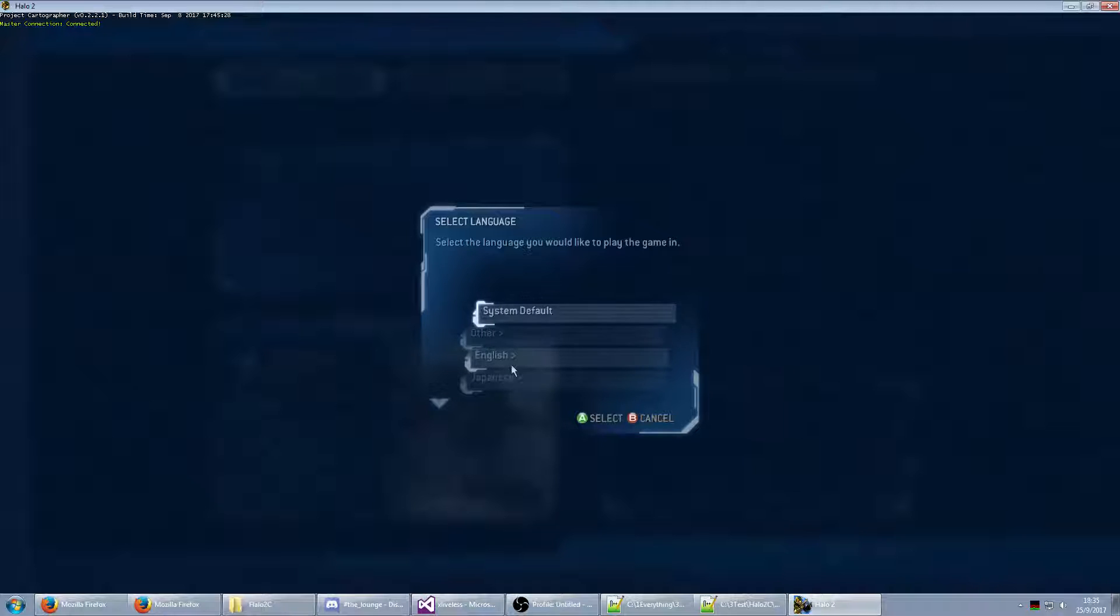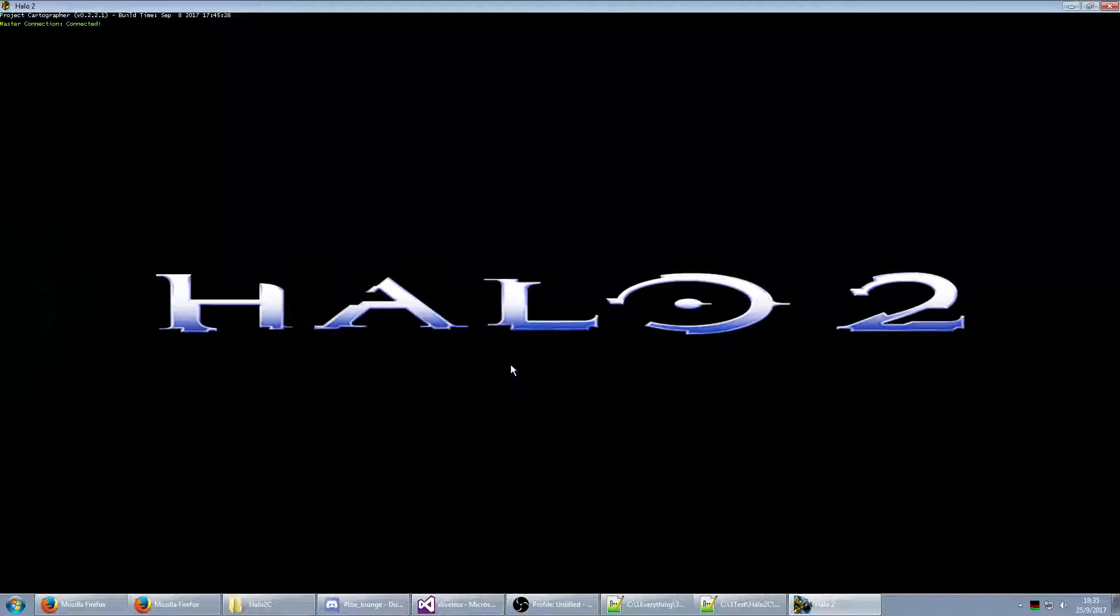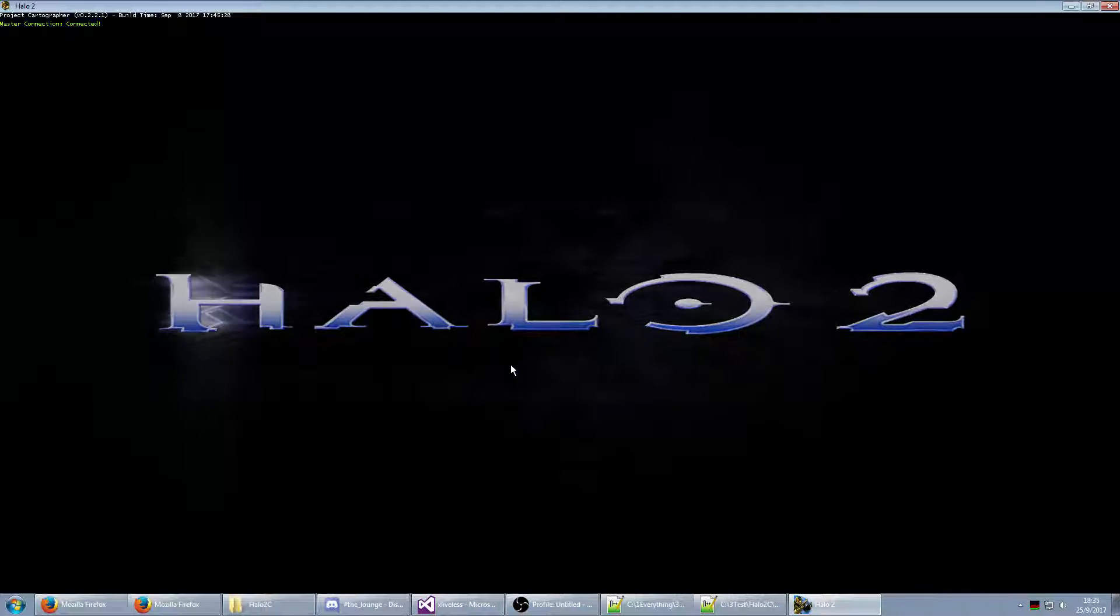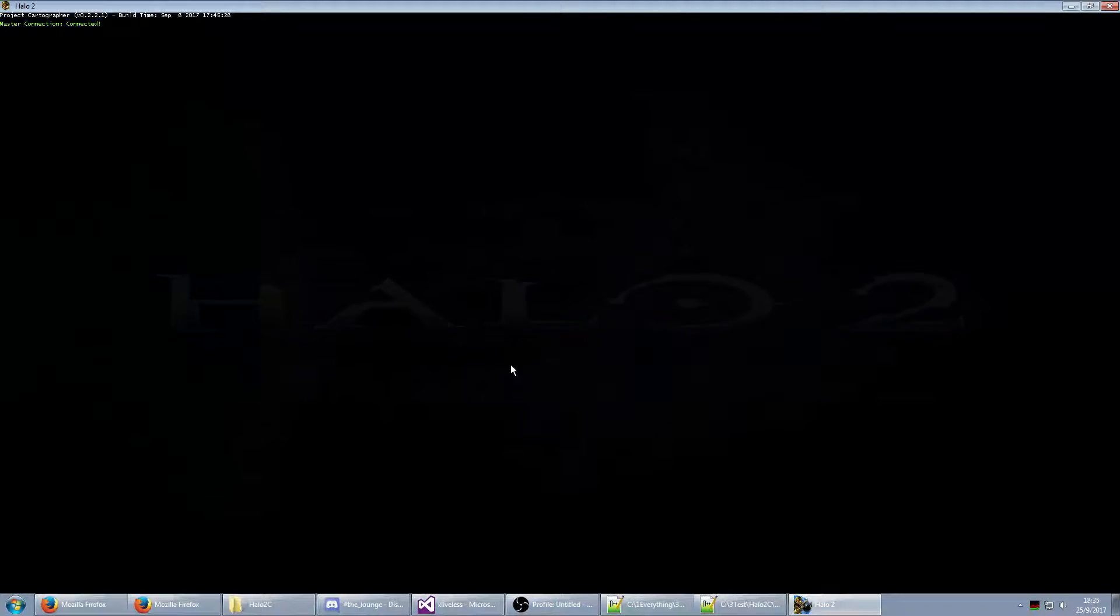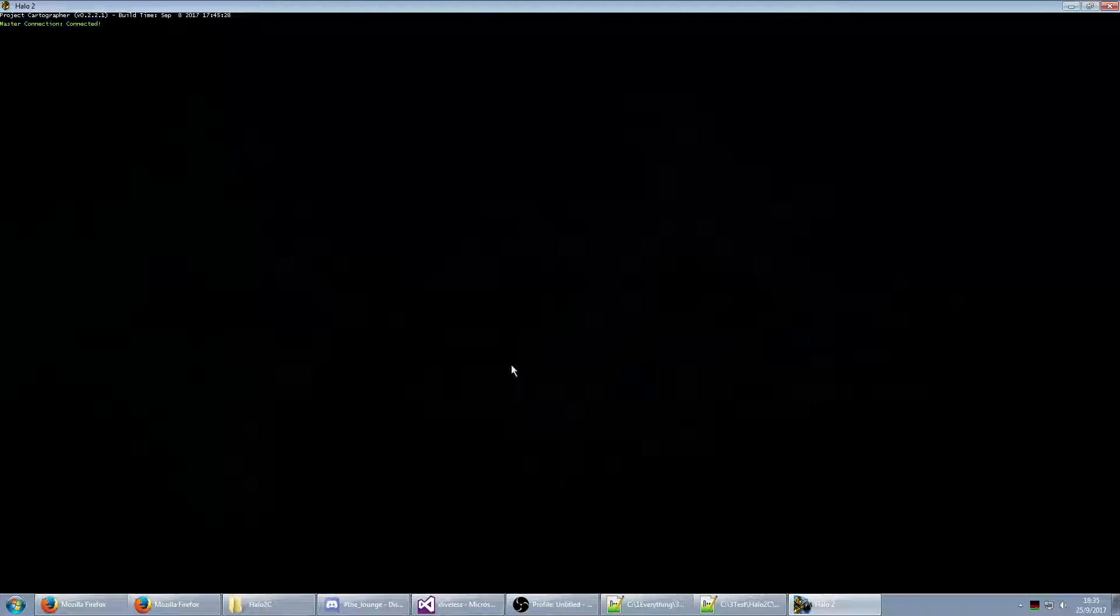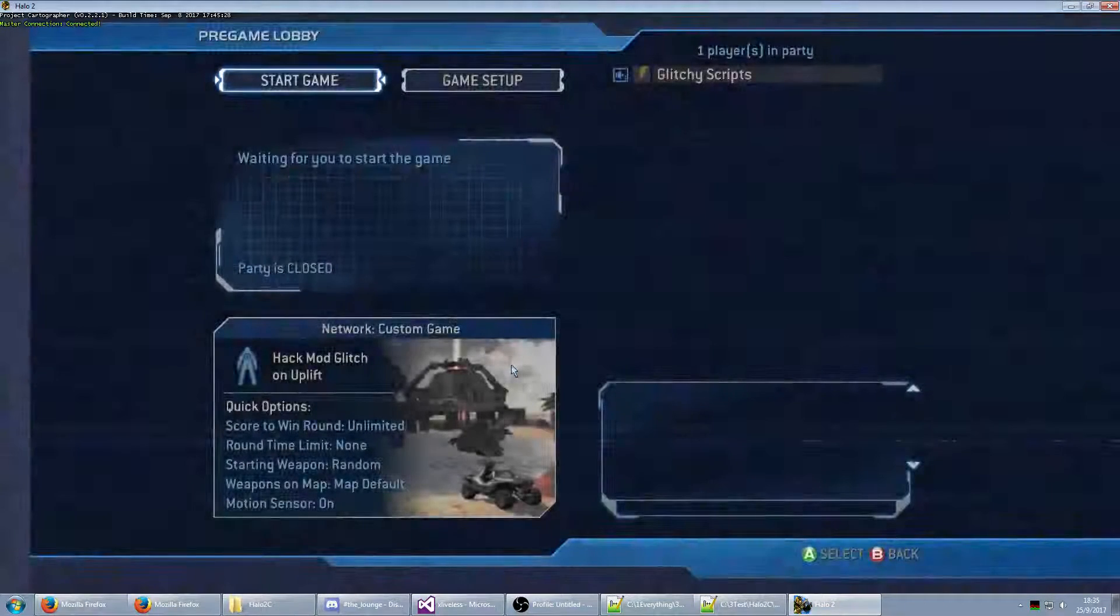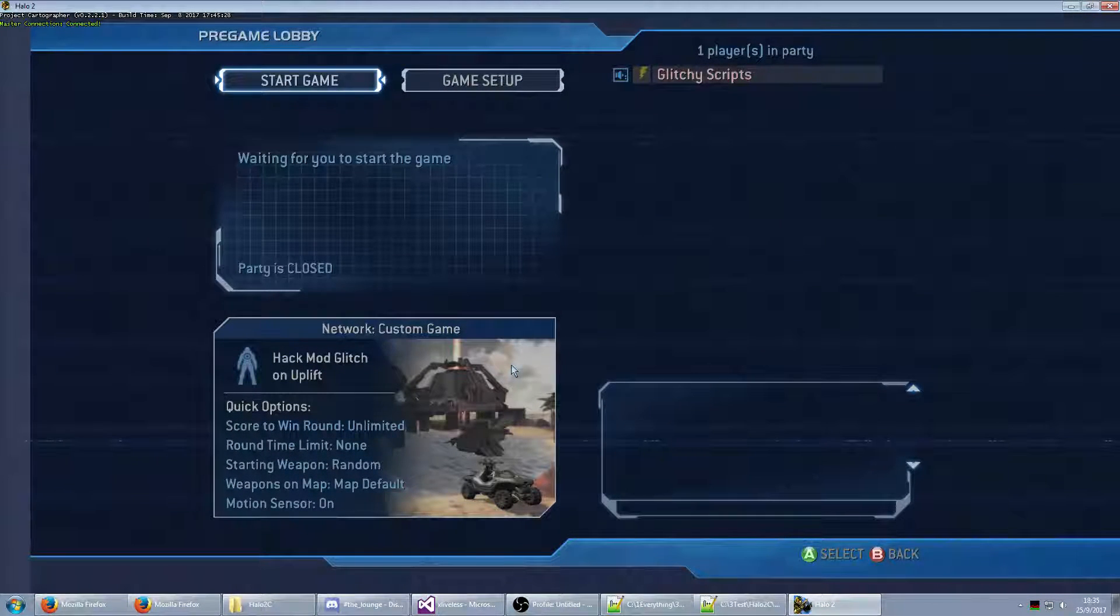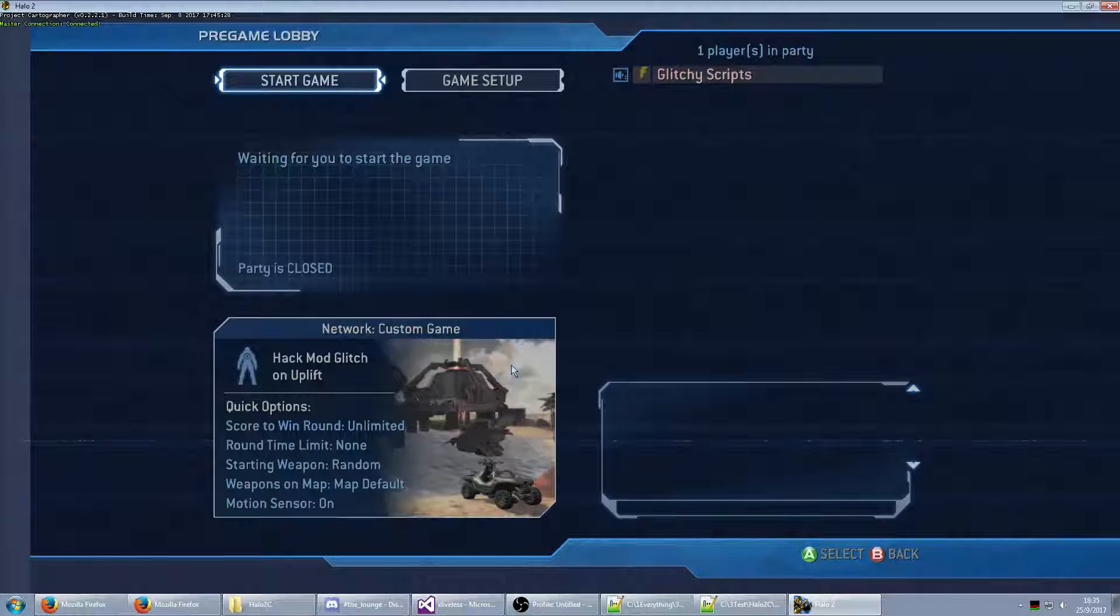But yeah, we can switch back to system default, which will give me English, as it was. And, I am still in the lobby. So, that is, that kind of thing is possible. Swapping languages while in lobbies.